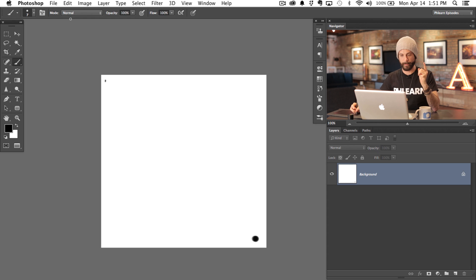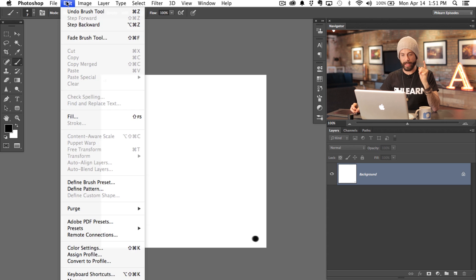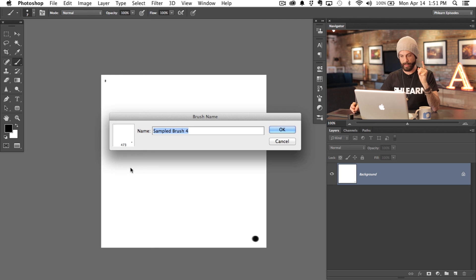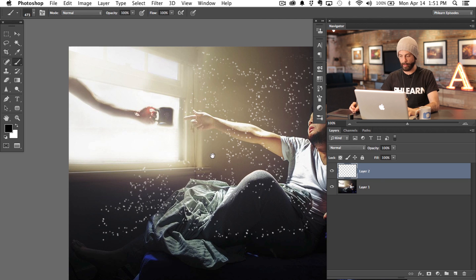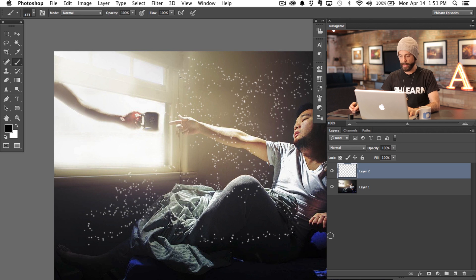It's going to be awesome. So we're going to go to Edit and then down to Define Brush Preset. We'll just call this "dust," hit OK, and then we'll go back to our other document.